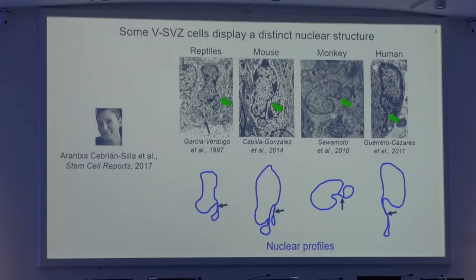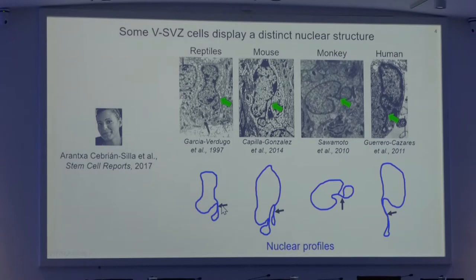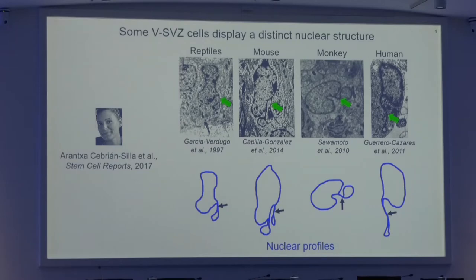Arantxa's project started with a repeated observation of a very peculiar nuclear structure, highlighted by green arrows in these images and more clearly visualized in these nuclear profiles below. These nuclear structures were present in some of the ventricular subventricular zone cells from reptiles to humans. Since nuclear morphology has been related to cell potency and cell quiescence, maybe these structures had some biological significance in this regard.